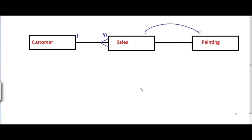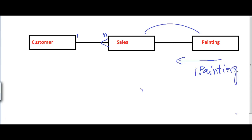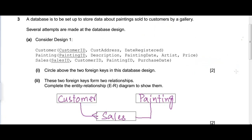Now there is also a relationship between painting and sales. Looking from the painting side, we talk about one painting. One painting can be part of several sales transactions because one artist can make several copies of the same painting. All of these copies are going to have the same painting ID, since it's that one painting made multiple times.